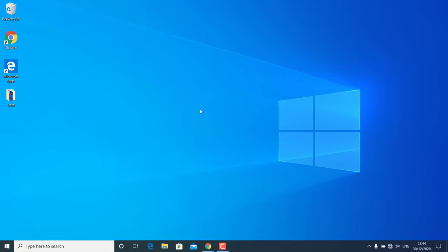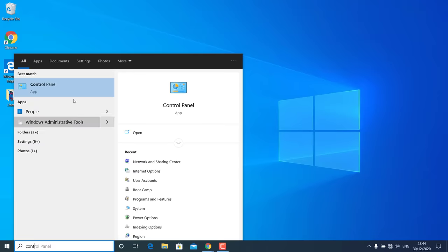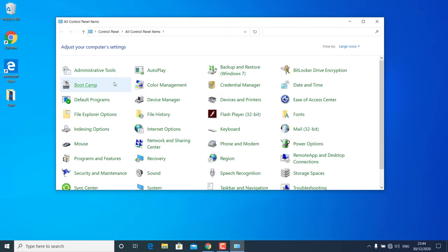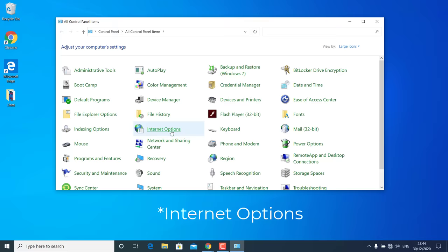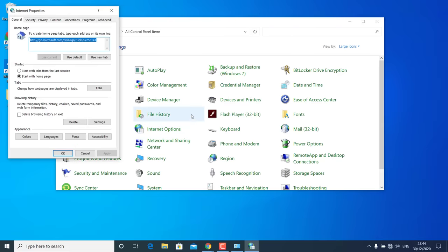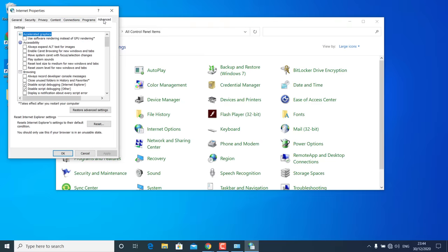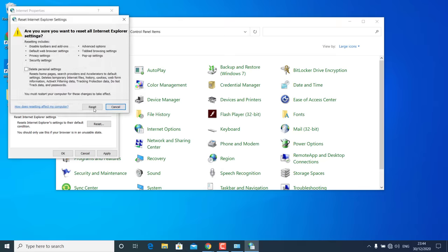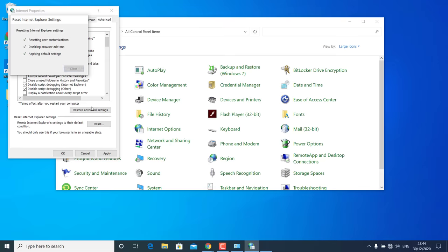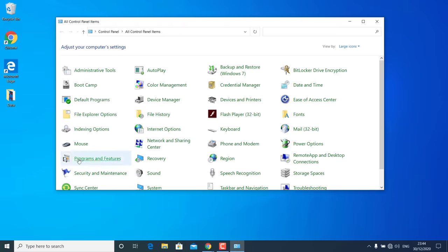The first thing you should do is go to Start and search for Control Panel. From there go to Network Options, then go to the Advanced tab and click on Restore Advanced Settings. Then click Reset and click Reset again. This will reset the Internet options on your Windows 10, but this may not fix the problem.